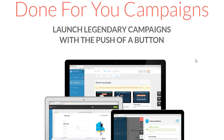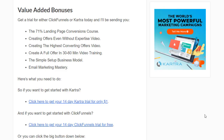I hope this helped you see which one is going to be better for you. If you want to test one or both, it's only $1 for the Kartra trial and free for ClickFunnels. I do have some bonuses for you regardless of which one you choose — including the 71 Landing Page Conversions course, the 'Creating Offers Even Without Expertise' video, and the 'Creating the Highest Converting Offers' video, which is short but very important as it shows you what to focus on for higher conversions.